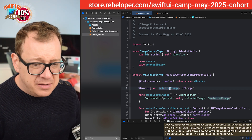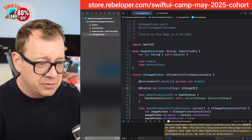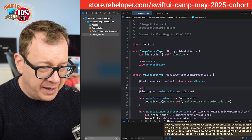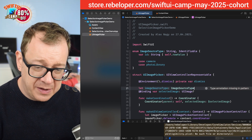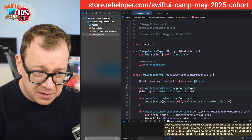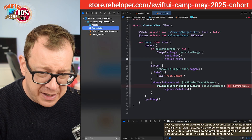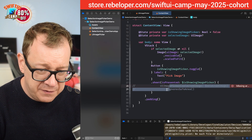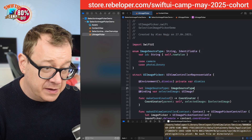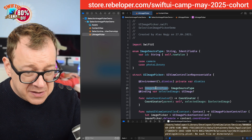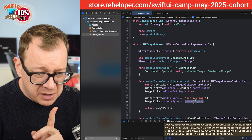Currently we just bind the selected image for this image picker. Let's also set the source. So I'll add a var imageSourceType of type ImageSourceType. The content view is going to complain but I'm going to ignore it for now and come back to it.